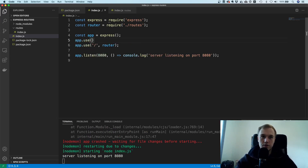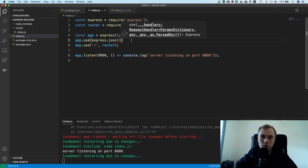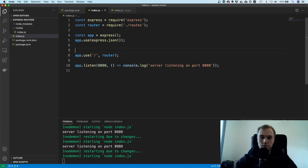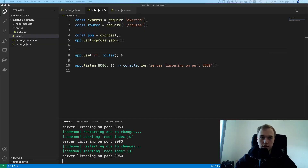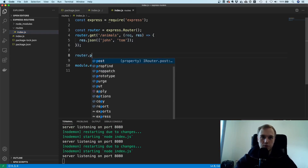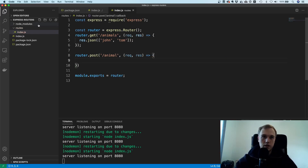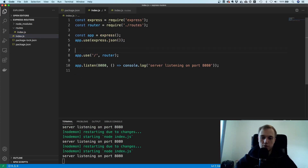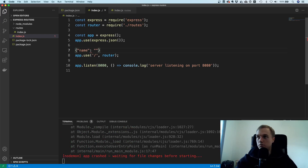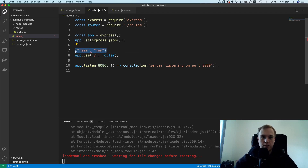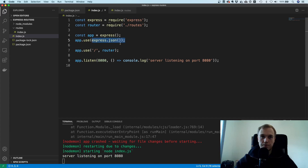One more thing before we move on — you want to use the JSON parsing middleware. If you're sending a POST request with parameters, those are sent as a string in the original HTTP request, so you need to convert the string back to a JavaScript object. That's why you need the express.json() middleware. This keeps the index.js file pretty clean.